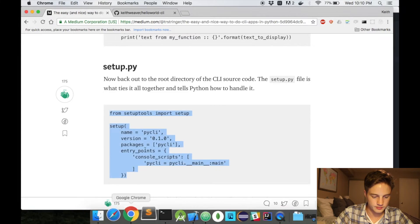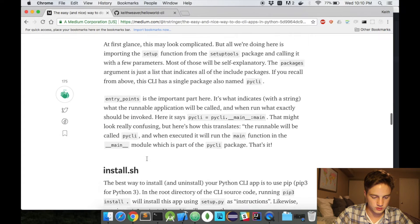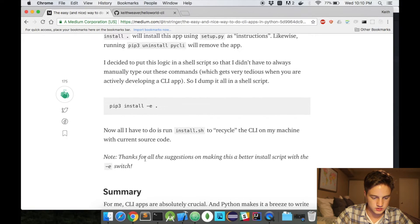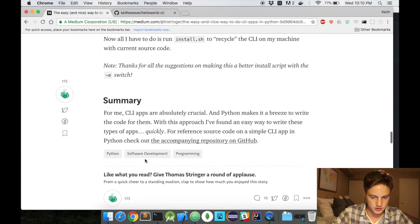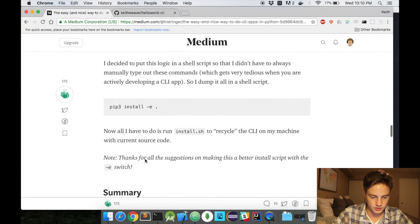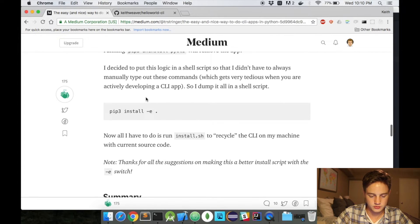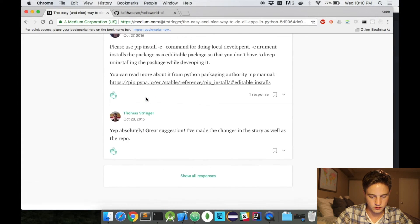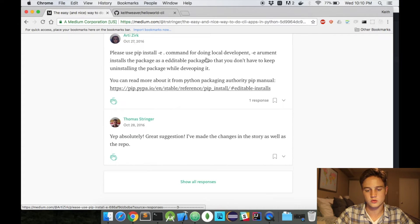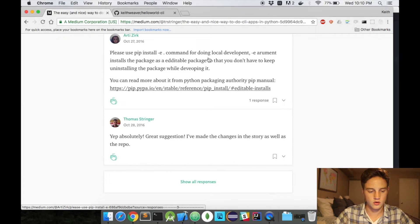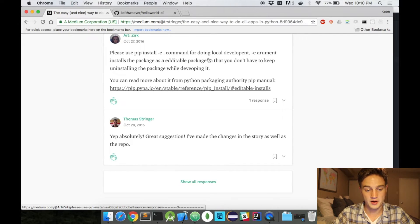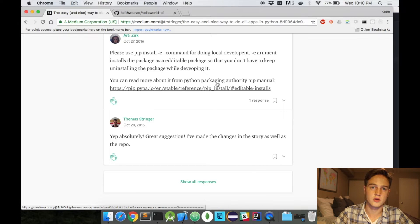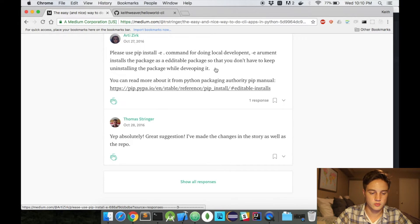So that's all set up. Let's keep scrolling down. We're going to use Python -e because it's going to allow us for the editables. If you look at the comments here, please use the -e command for doing local development. The -e argument installs a package as an editable package so that you don't have to keep installing and installing the package with pip.